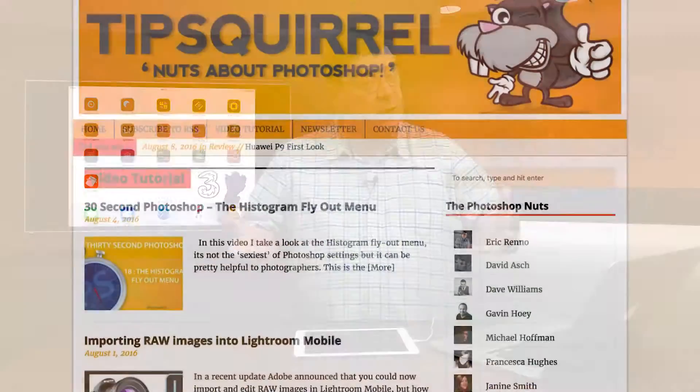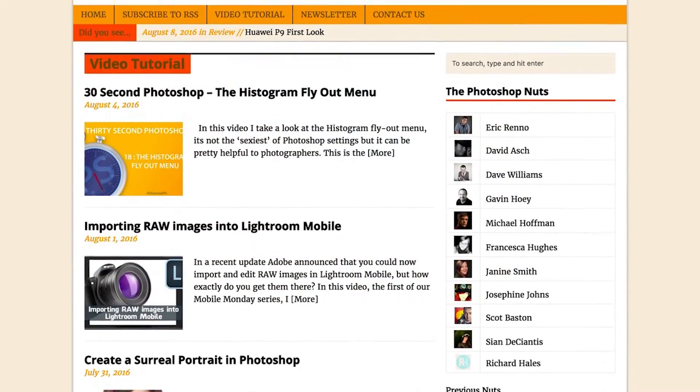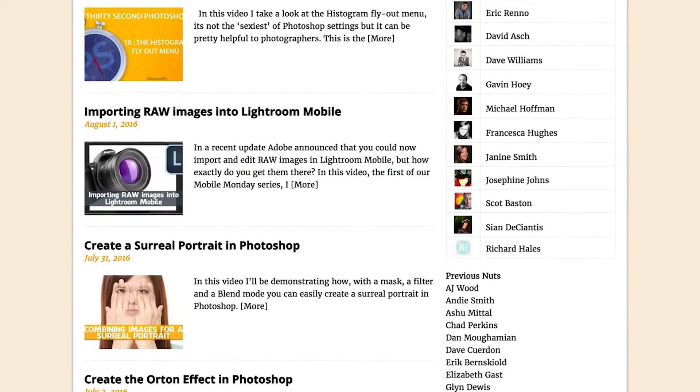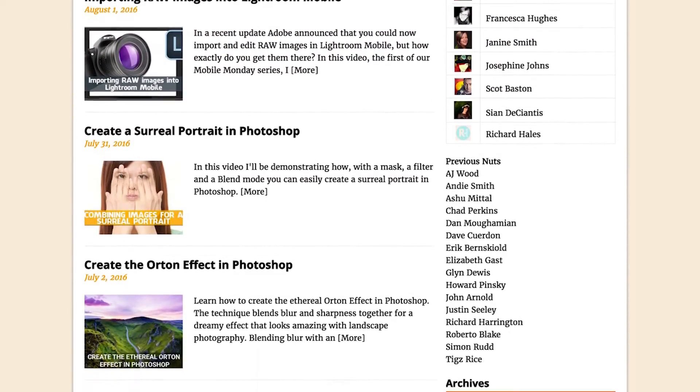Hello there, I'm Eric Renaud and this is a video for tipsquirrel.com. It's a free website for everything Photoshop, Lightroom and anything else we find interesting.